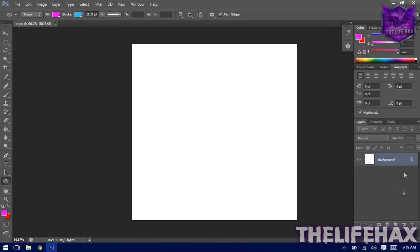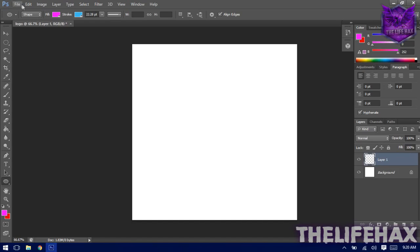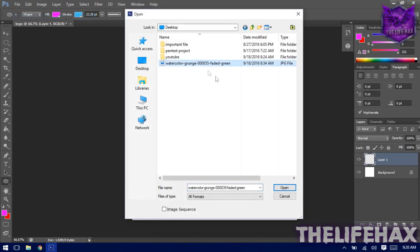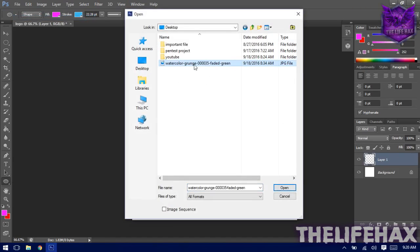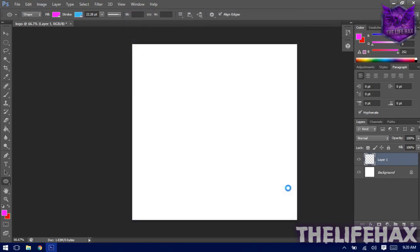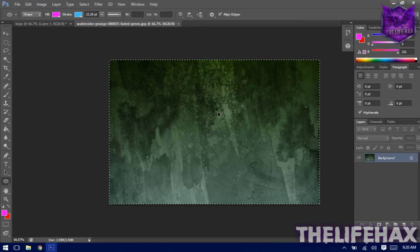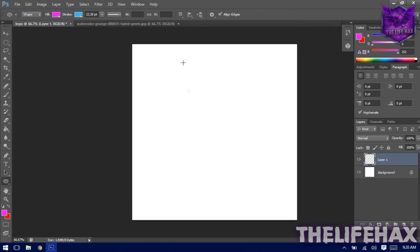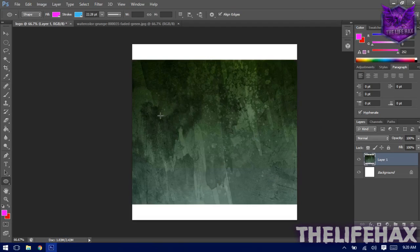You need to work with layers in Photoshop. Create a new layer, then go to File > Open and choose the texture photo you downloaded. Open it, then press Ctrl+A and Ctrl+C to copy, go back to the logo document, and press Ctrl+V to paste it. You'll see a white border around the canvas.